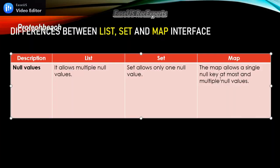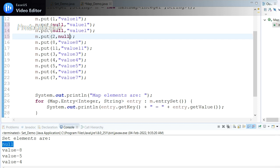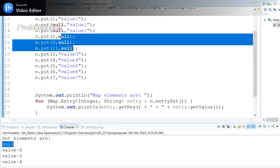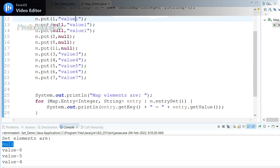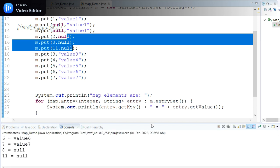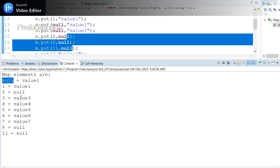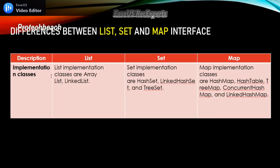For Map, it allows a single null key at most and multiple null values. I've added two null keys and multiple null values. If I run this program, I should get only one null key. And indeed I got only one null key, and I can also see multiple null values. This confirms: Map allows one null key and multiple null values.